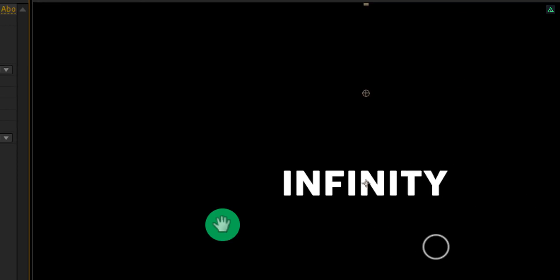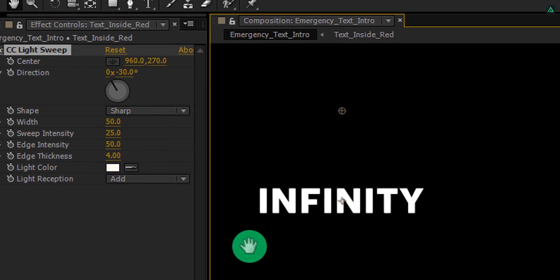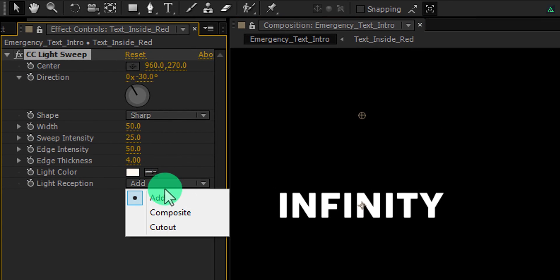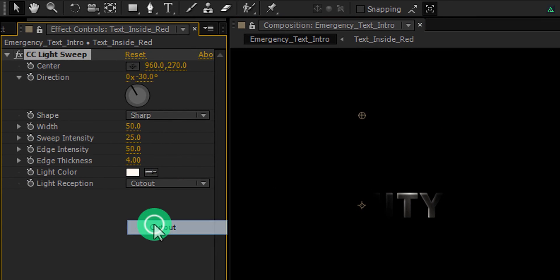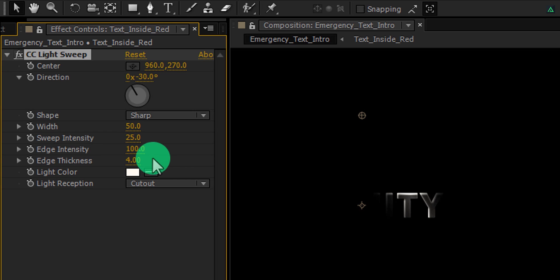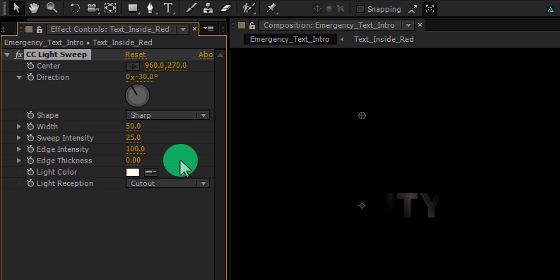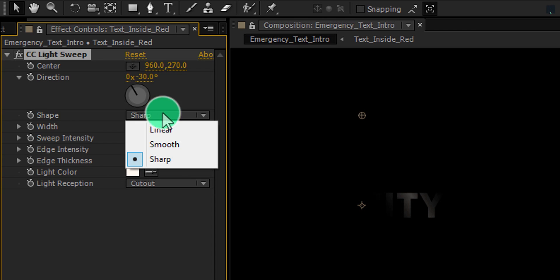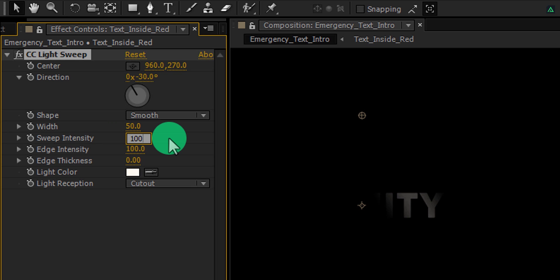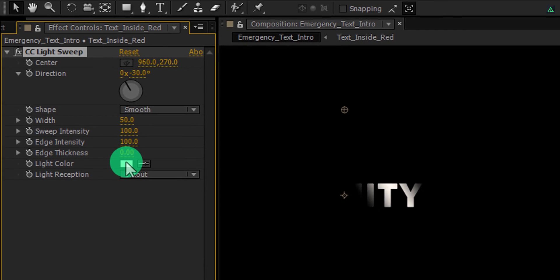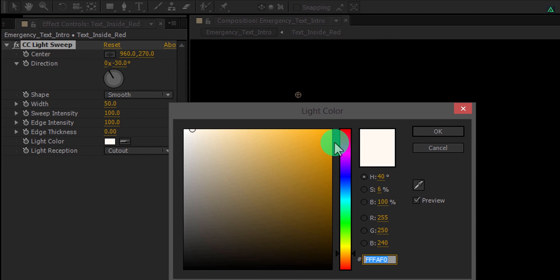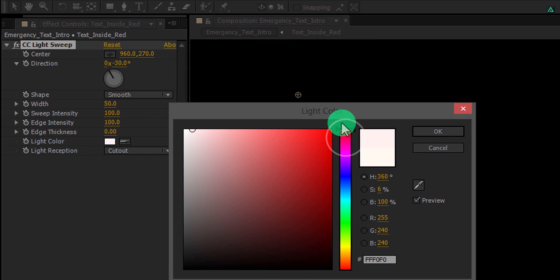And then adjust a few settings. First, change Light Reception to Cutout and then change the Edge Intensity to 100. Also, change the Edge Thickness to 0. Let's change the Shape to Smooth and then increase the Sweep Intensity values to 100. Also, you can change the color of the light by clicking here. For this layer, I am using a bright red color.